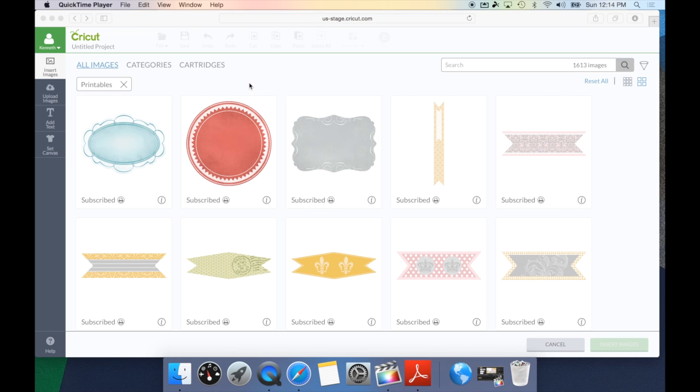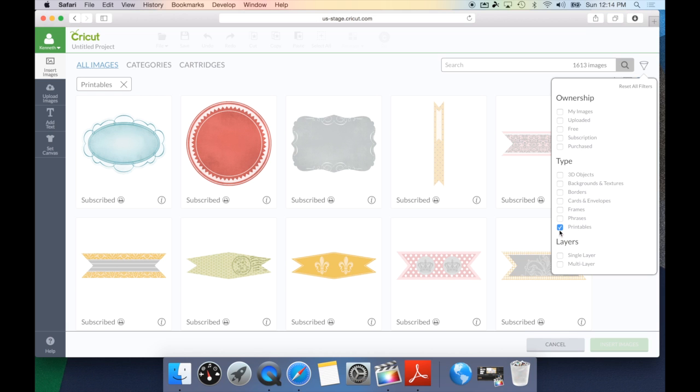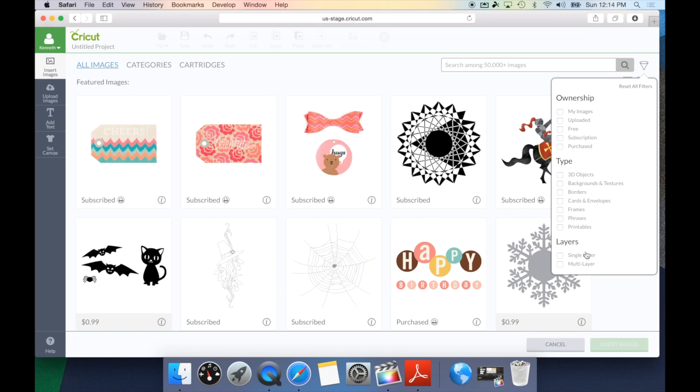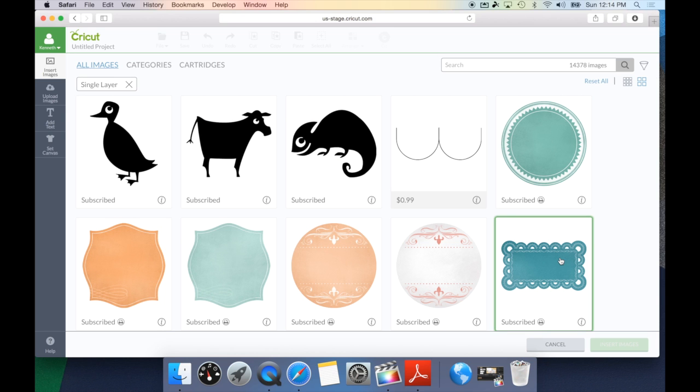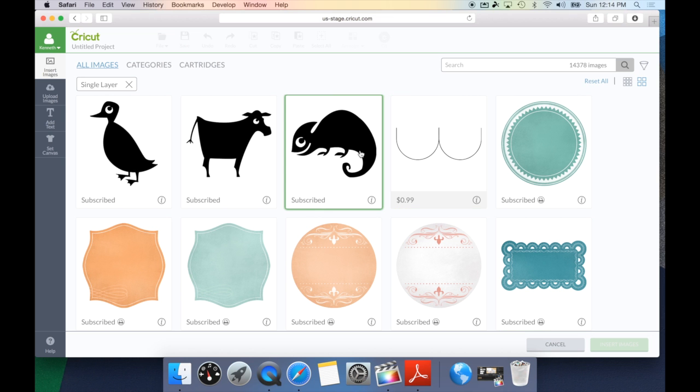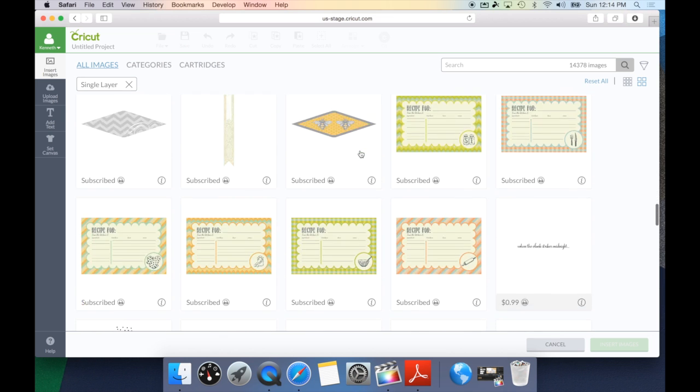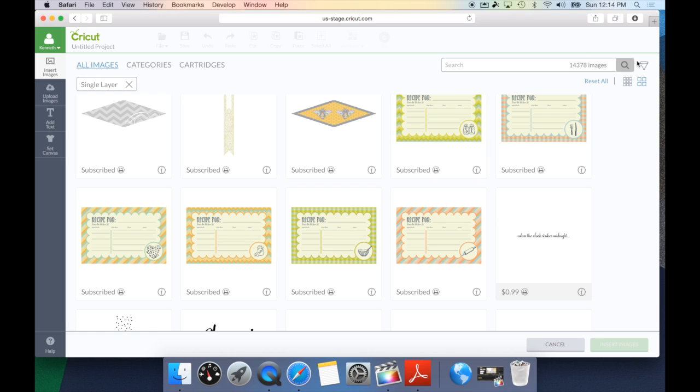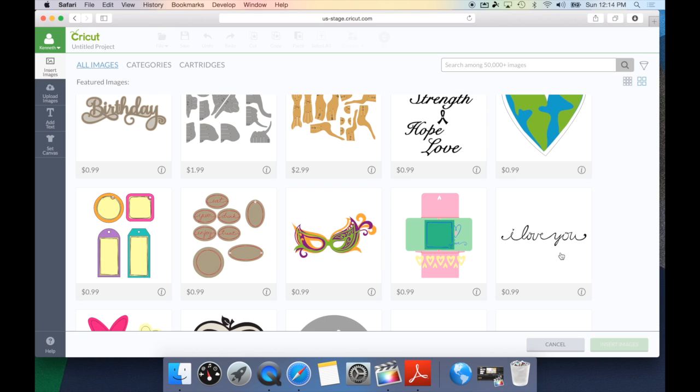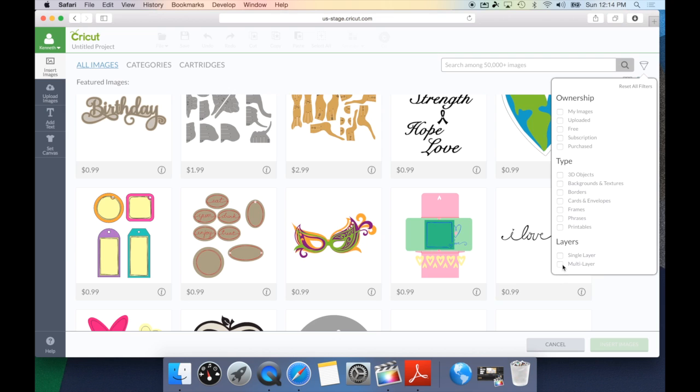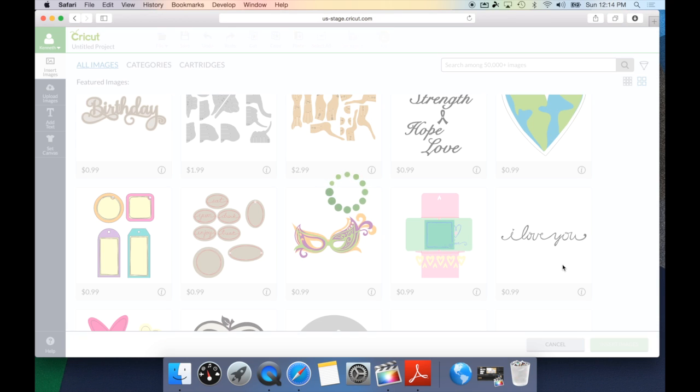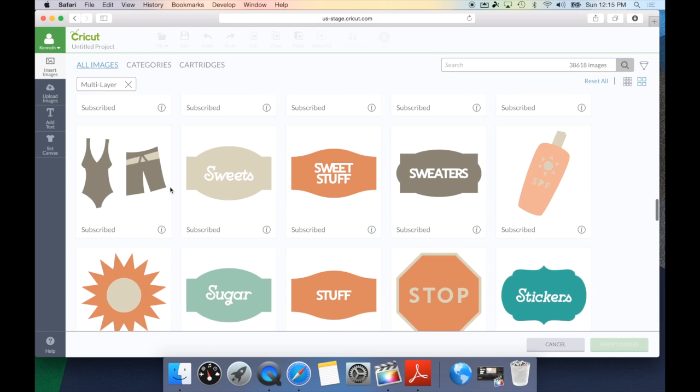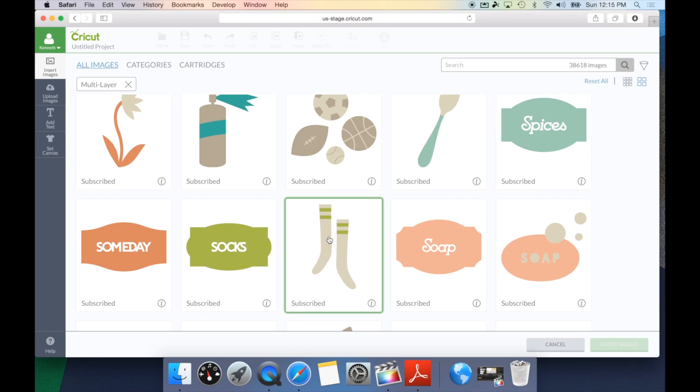The last category I want to take a look at under the filter option is layers. If we go to layers, we can take a look at if an image has a single layer or a multi-layer. If we select the single layer, this is going to bring any images that you're only going to have to cut one layer. This is going to be your print then cut, and anything, as you can see, like this here, only has one layer. Now, if we were to go and take that off and go to multi-layer, this is going to bring up all of the images that require multiple layers for you to complete your project. This has two layers. Other images might have four layers.